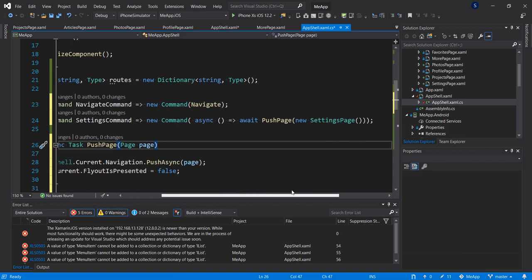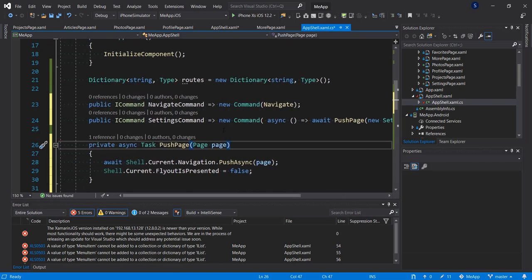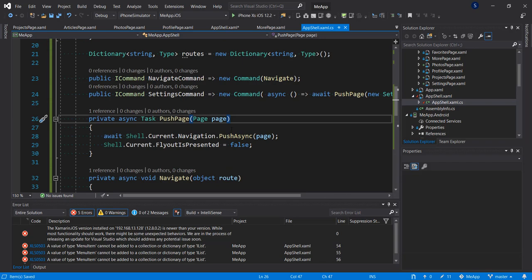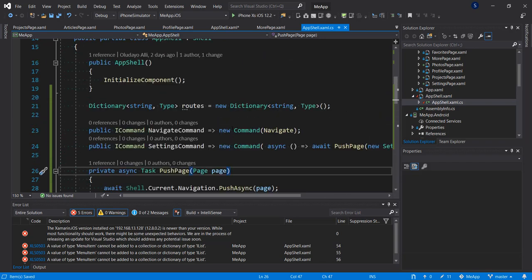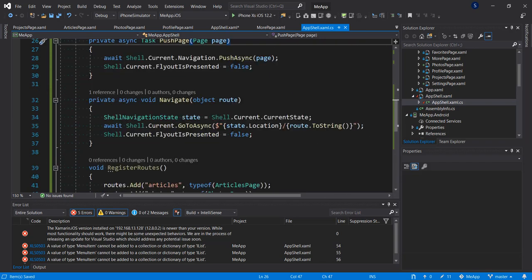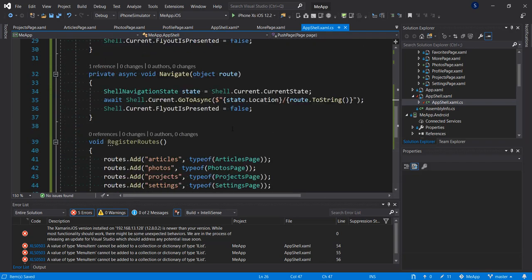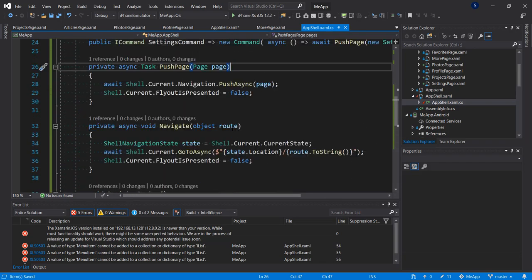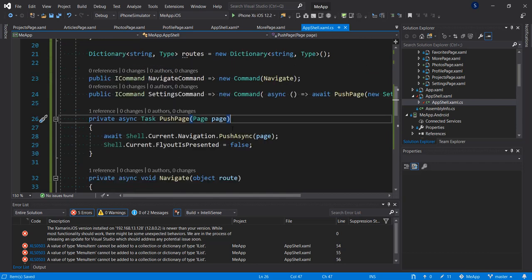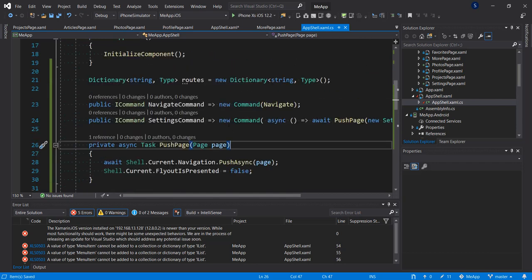We've set up our navigation, so let's run this and see how our navigation will behave.